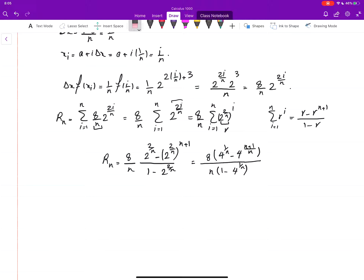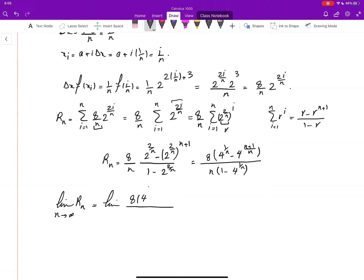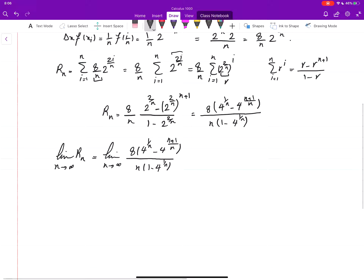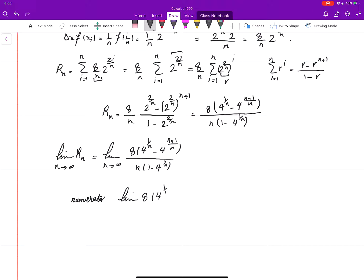The area equals the limit of R_n as n goes to infinity. This gives us the limit of 8 over n times 4 to the power (1 over n) minus 4 to the power (n+1 over n), all over 1 minus 4 to the power (1 over n). The limit of the numerator: as n goes to infinity, 4 to the power (1 over n) approaches 4 to the power 0 equals 1, and 4 to the power (n+1 over n) approaches 4. So the numerator limit is 8 times (1 minus 4) equals negative 24.